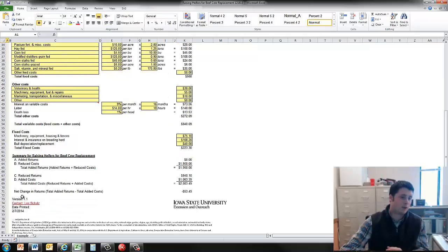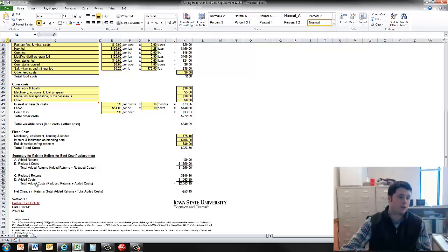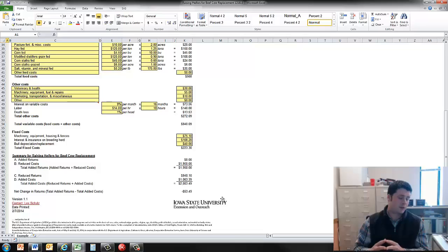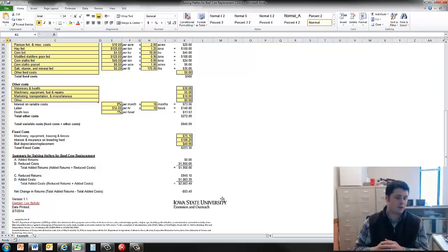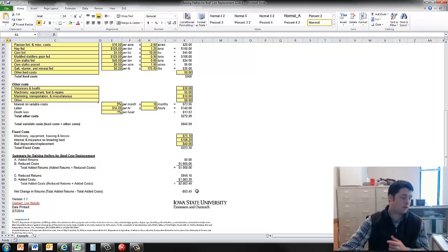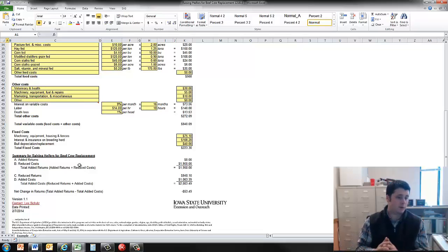So similar to the other spreadsheet, we have the summary of returns for raising heifers now. We have the added returns, the reduced costs, the reduced returns, and the added cost. And because this was a scenario that we mimicked from one spreadsheet to the other, the change in net returns is $53 per head for raising those heifers for beef cow replacement, a negative $53 per head.